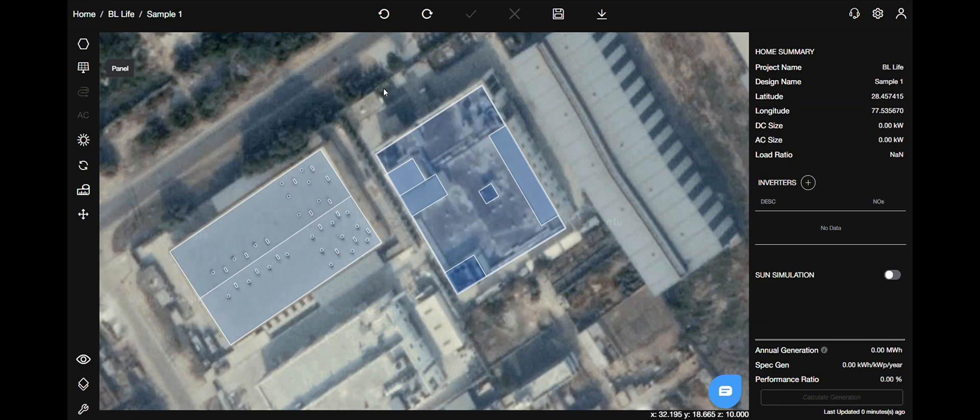Welcome to a new video on Design Studio by Solar Labs. Today we will learn about panels, the different functions and features. So let's begin.